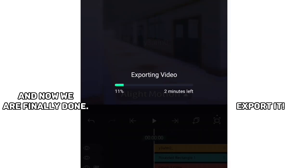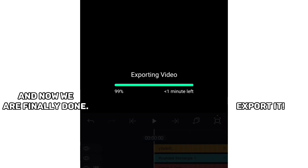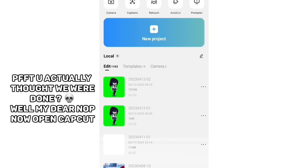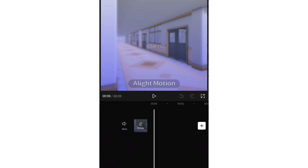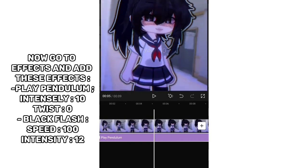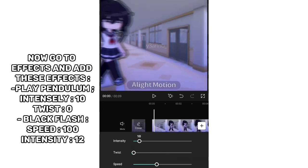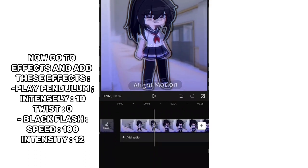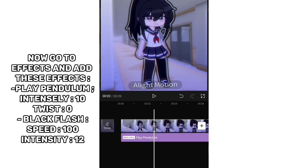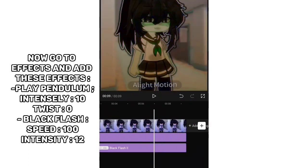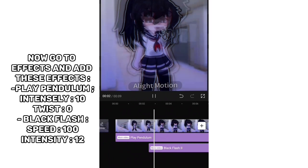And now we are finally done — just kidding, we're not done! Now open CapCut and add the video we worked on.